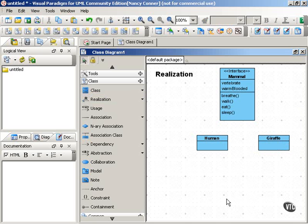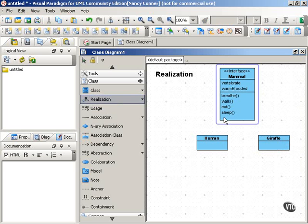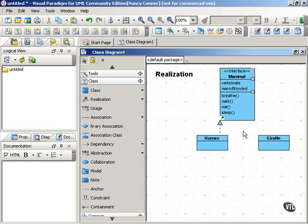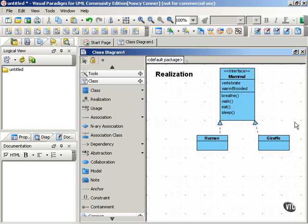The way that we show a realization relationship between a class and an interface is we use this dotted arrow with a triangular arrowhead pointing from the realizing class back to the interface. That's what it looks like. Notice that an interface can and usually will have more than one implementing class associated with it.